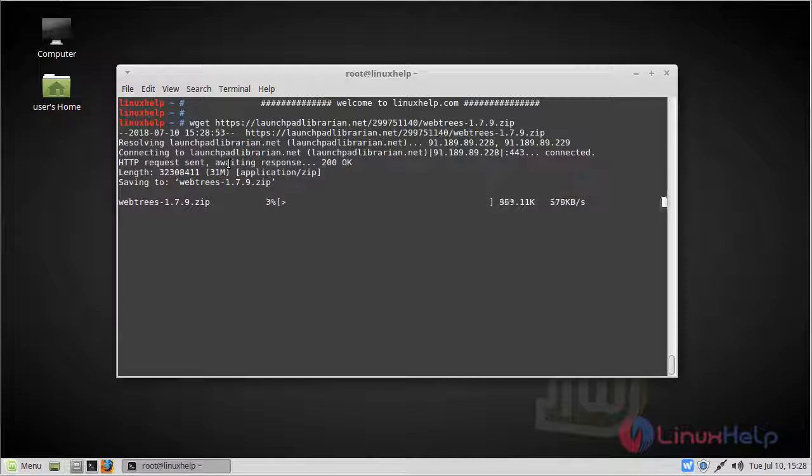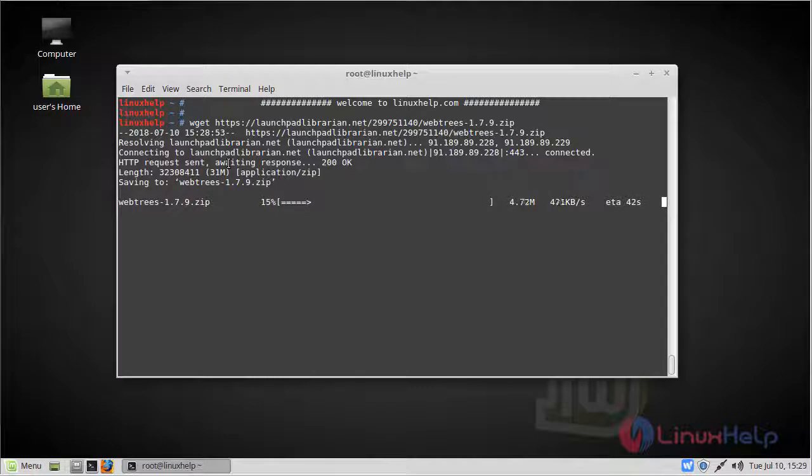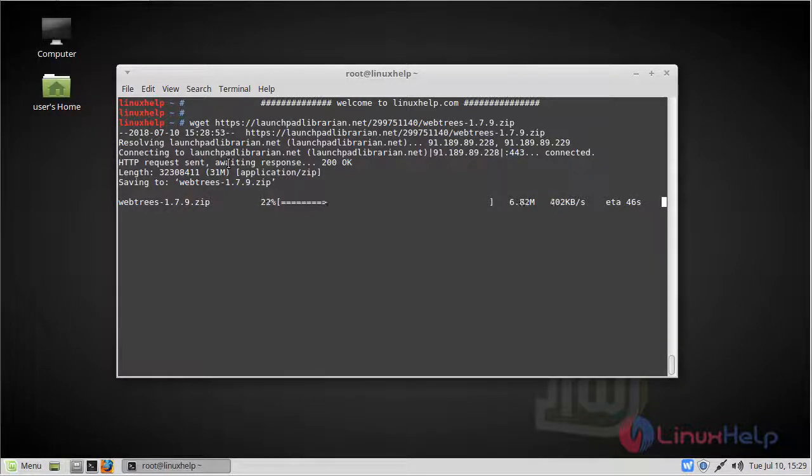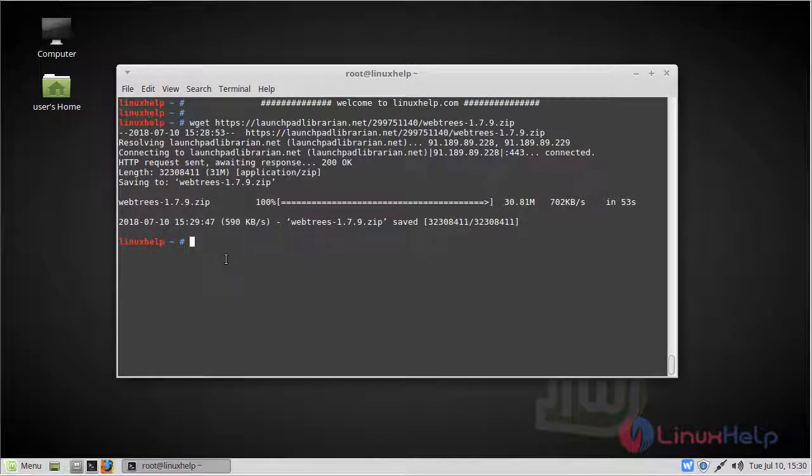The download is going on. The download is complete now. We have to extract this downloaded file by using unzip command.